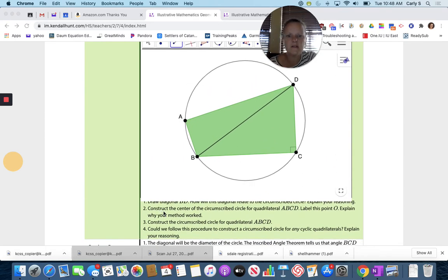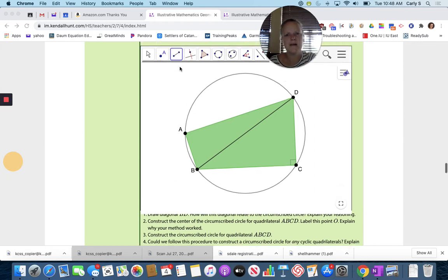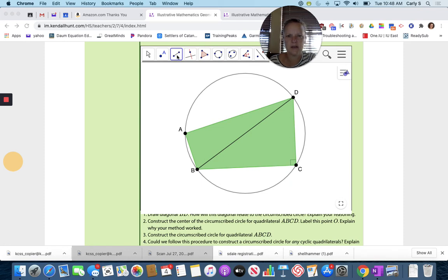Construct the center of the circumscribed circle for quadrilateral ABCD. Label this point O. How would we construct the center? If that is the diameter, I can find the midpoint of it.